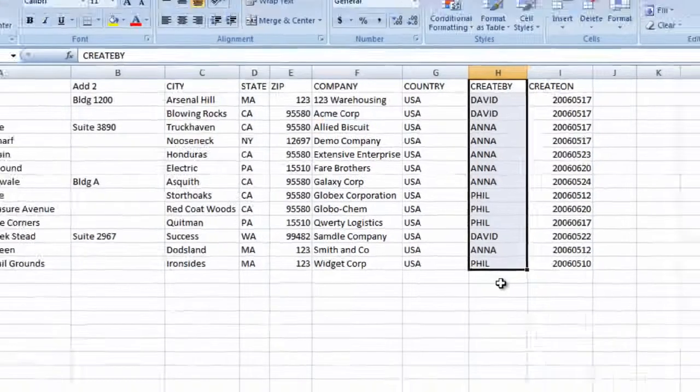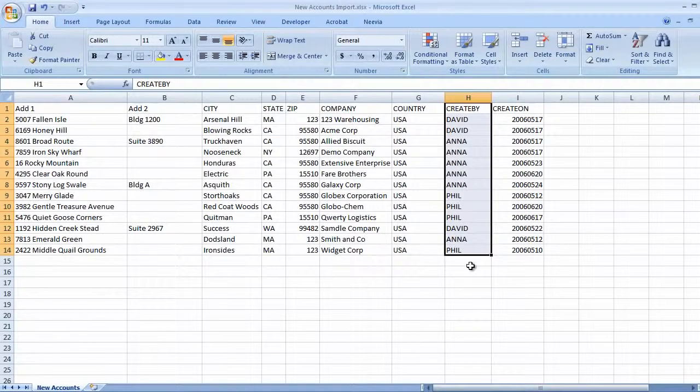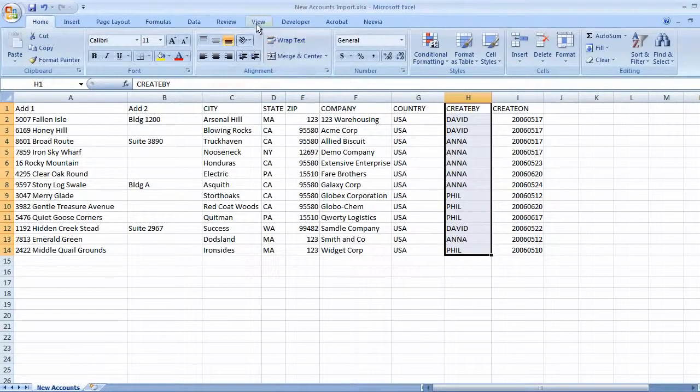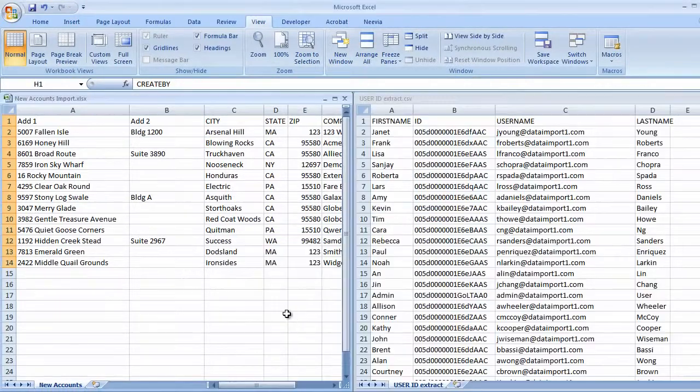Let's arrange the files so I can see them side by side. On the View tab, in the Windows group, we'll click Arrange All, Tiled.